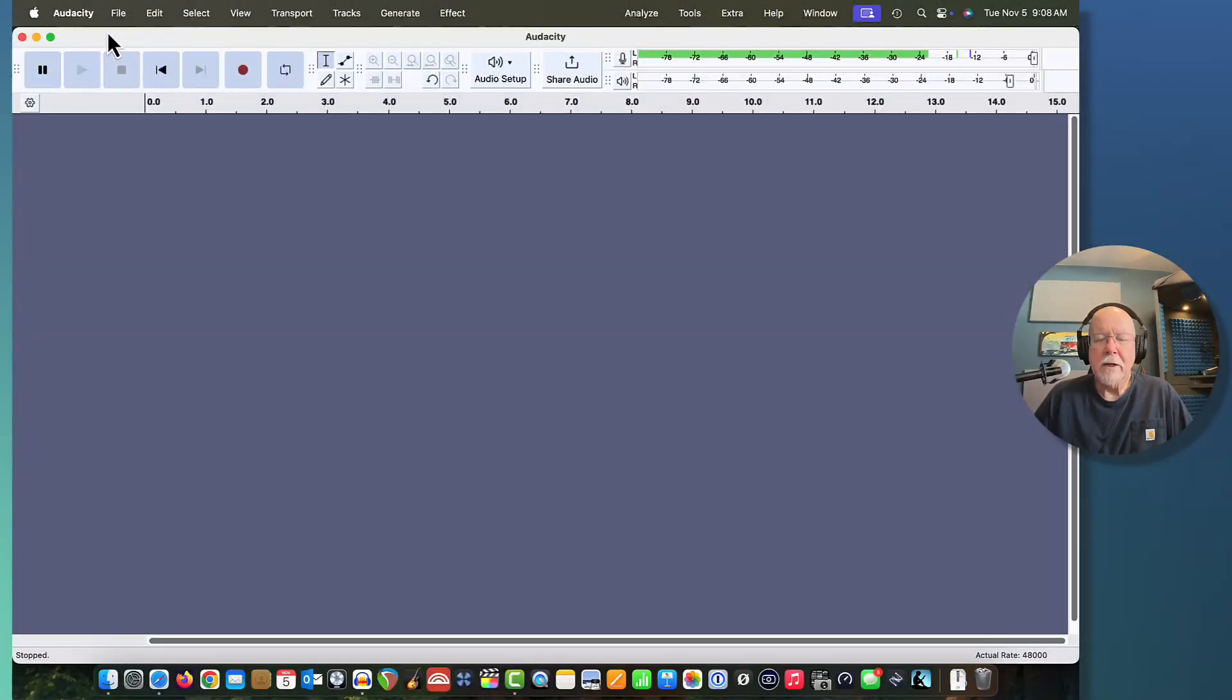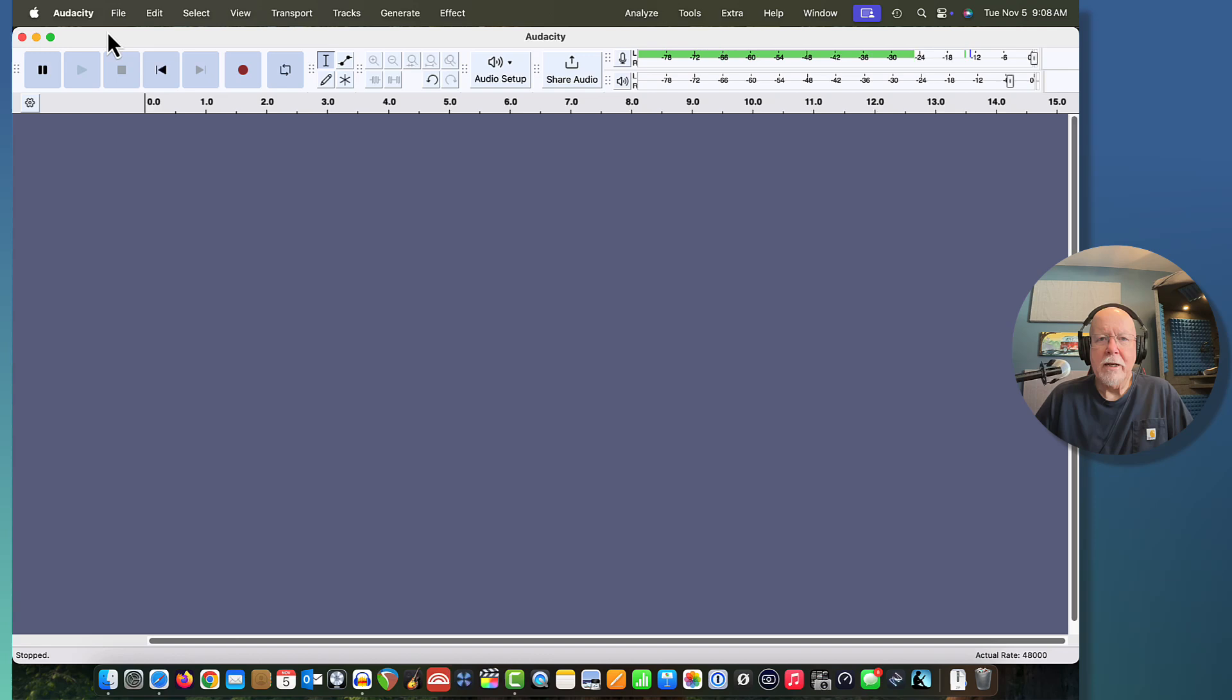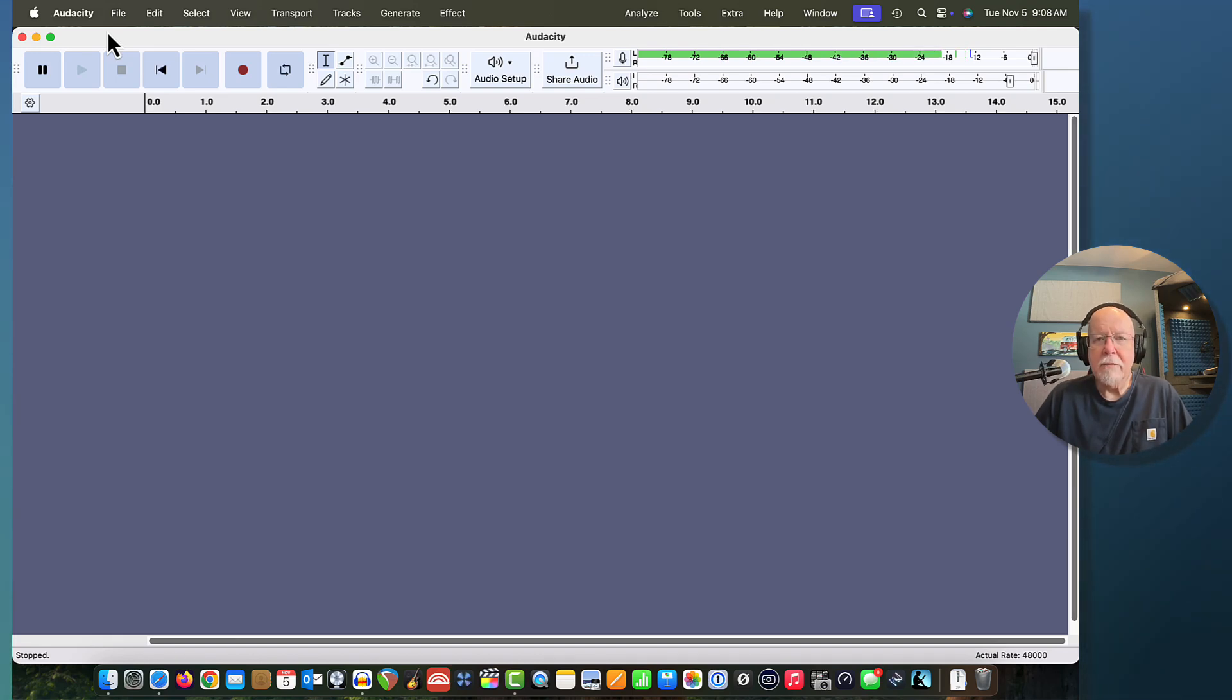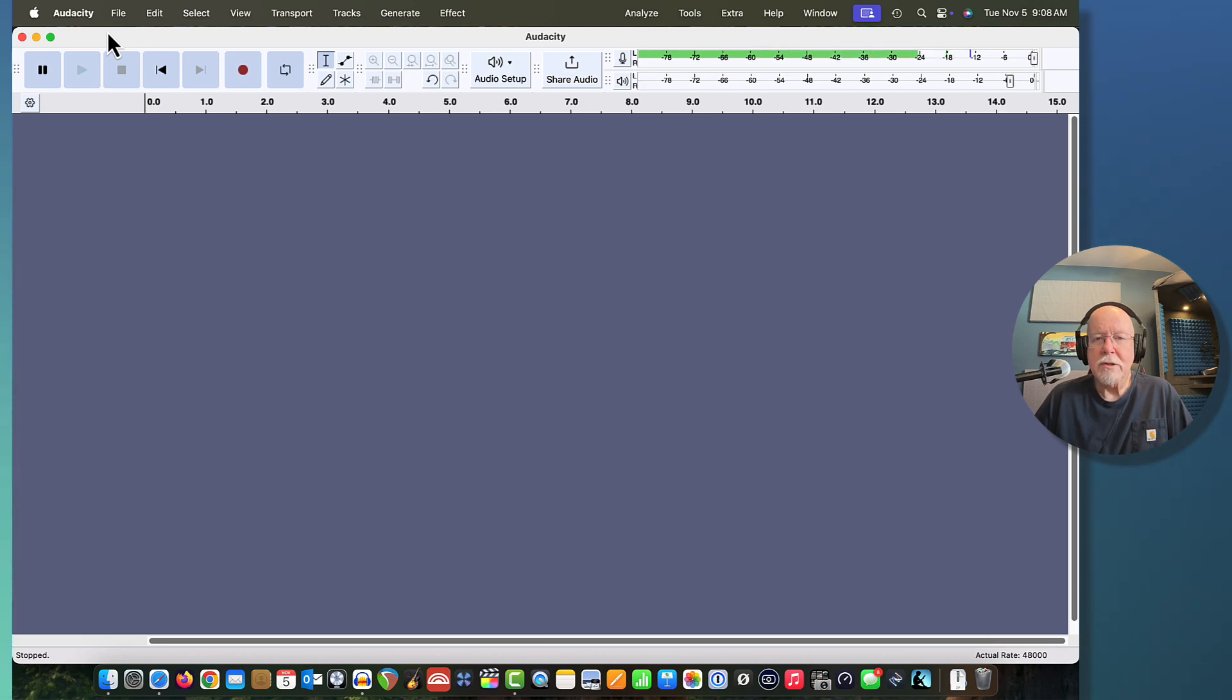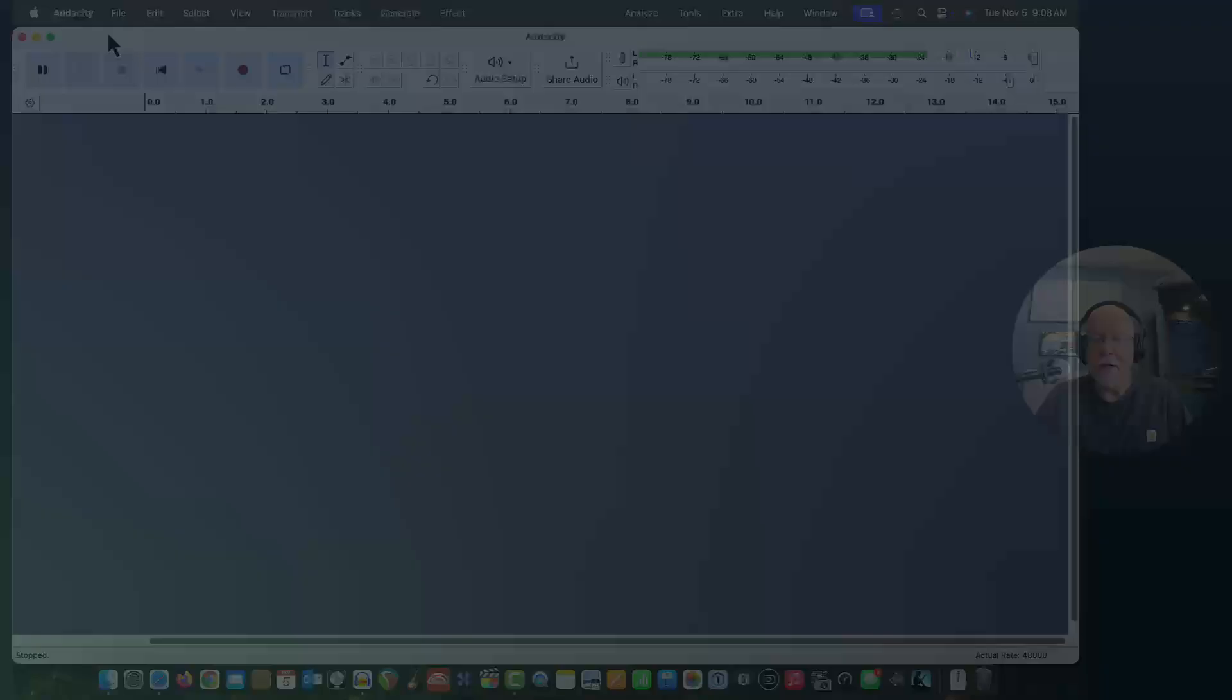In this video, I want to talk about where things went in Audacity. As Audacity upgraded to 3.6.0 and beyond, a lot of things on the user interface that used to be there aren't there anymore. They've either disappeared or been moved behind something else. So I want to show you where some of those are today in this video.